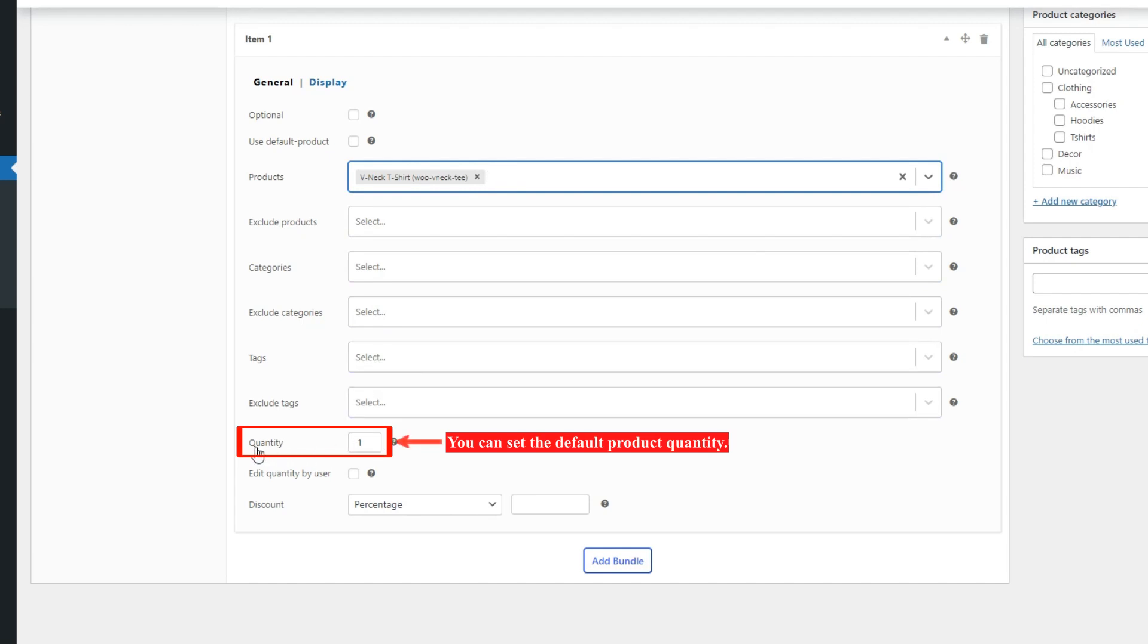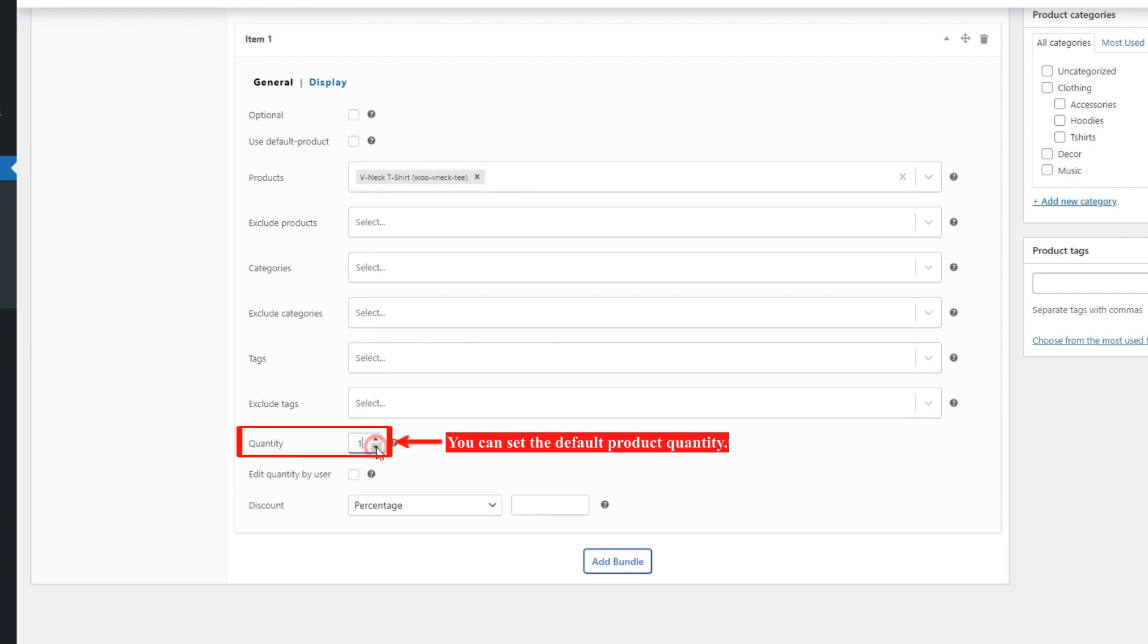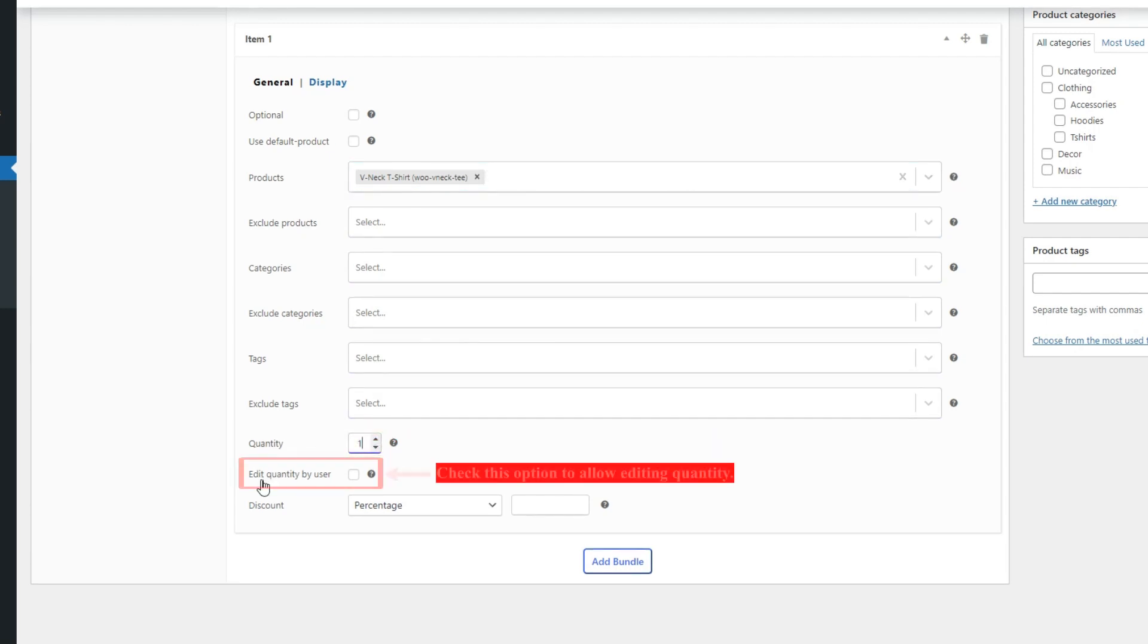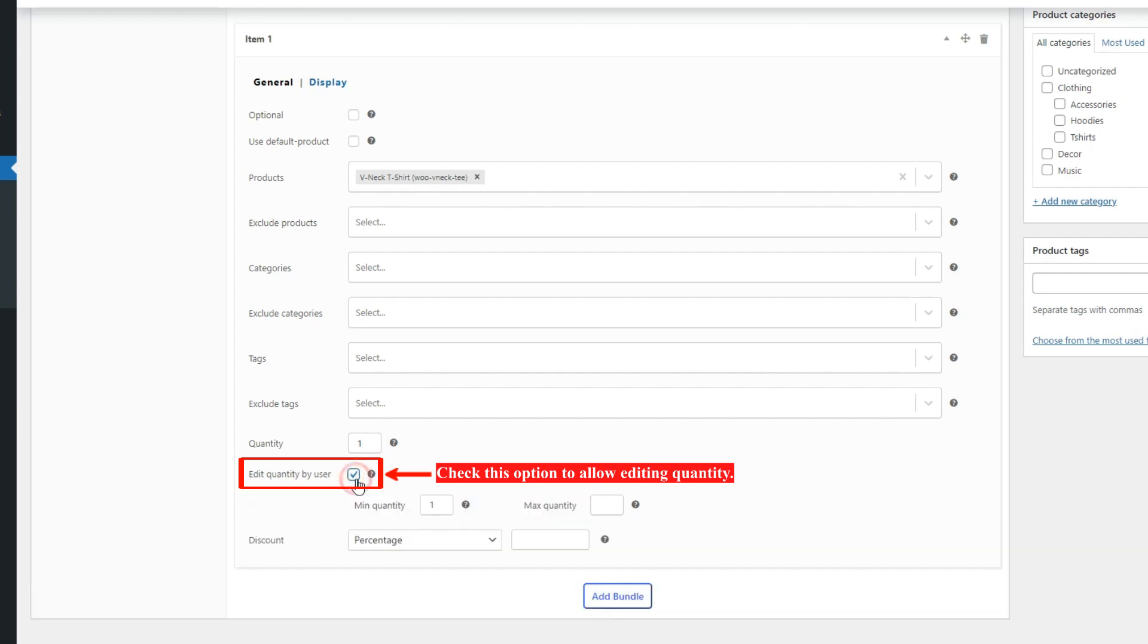In the Quantity field, you can set the default product quantity. By checking the Edit Quantity by User option, allow the user to edit the product quantity. And you can set Min and Max Quantity of product.